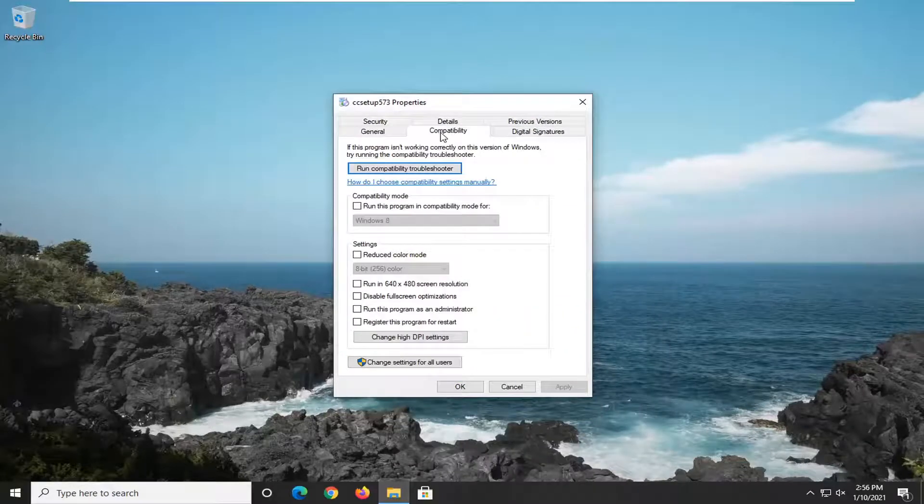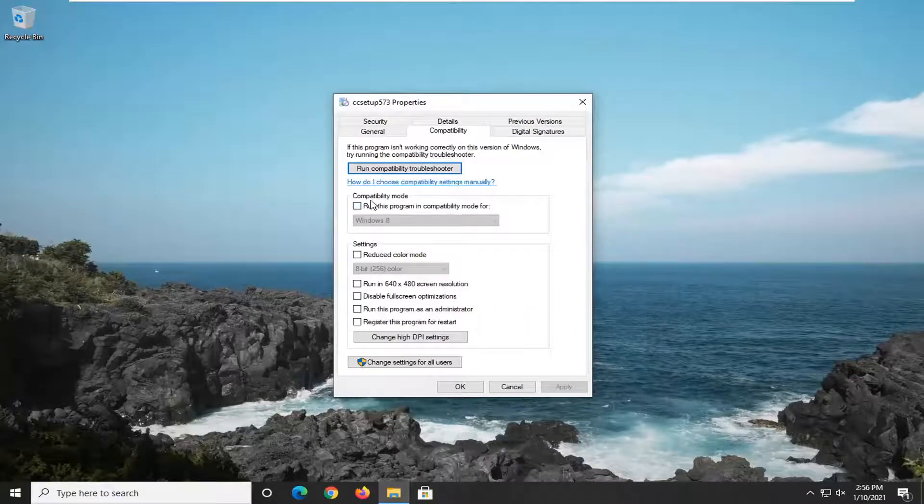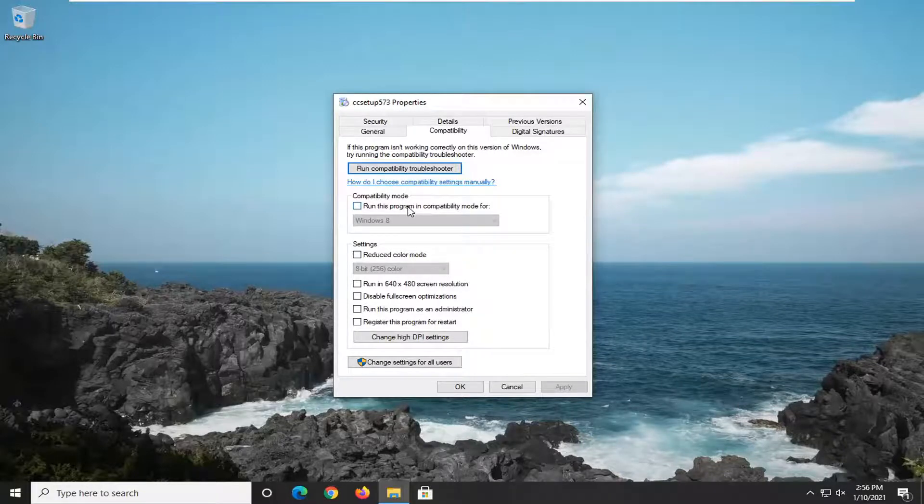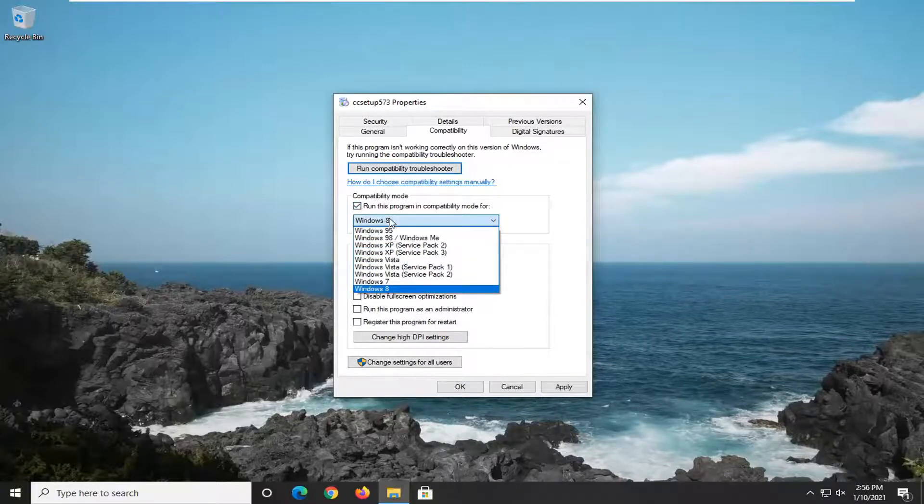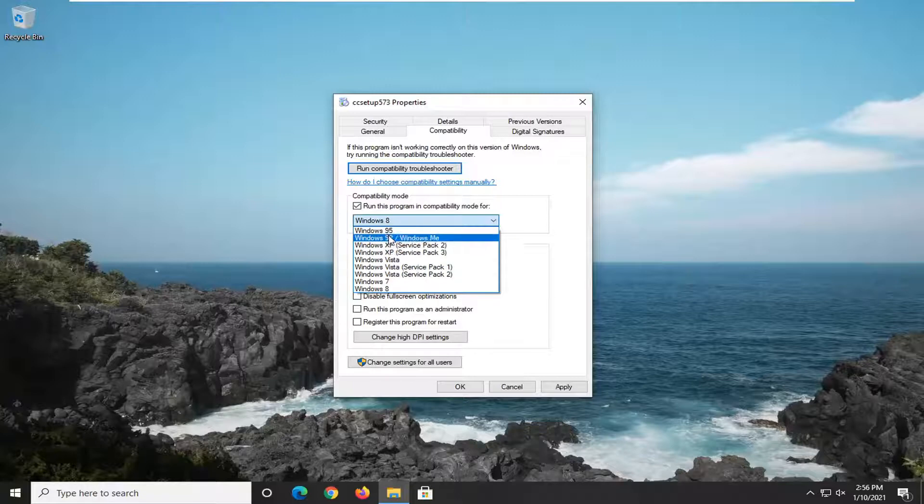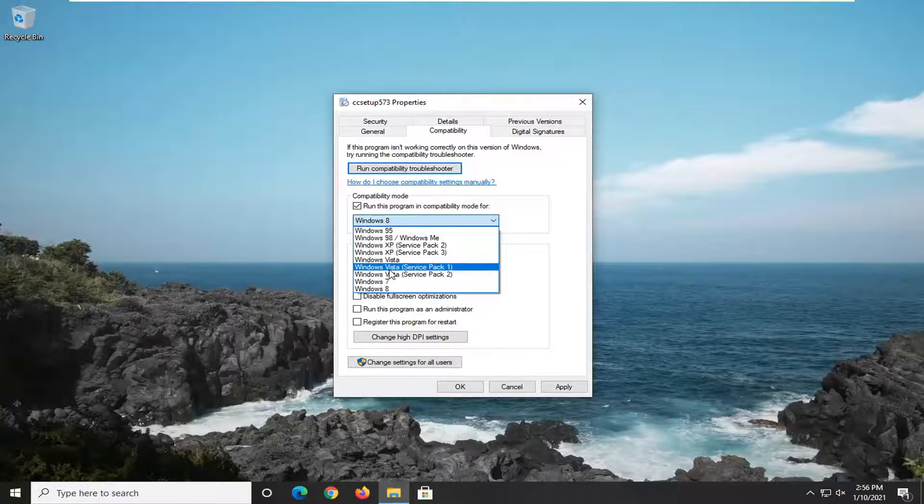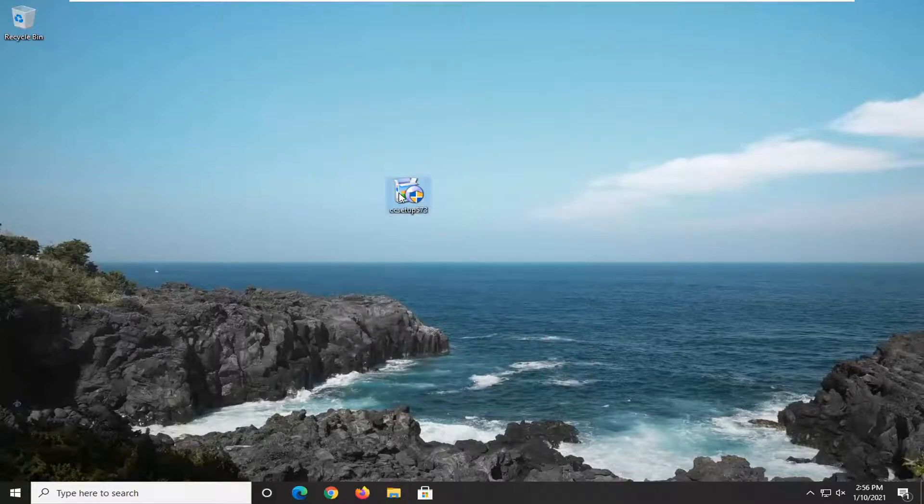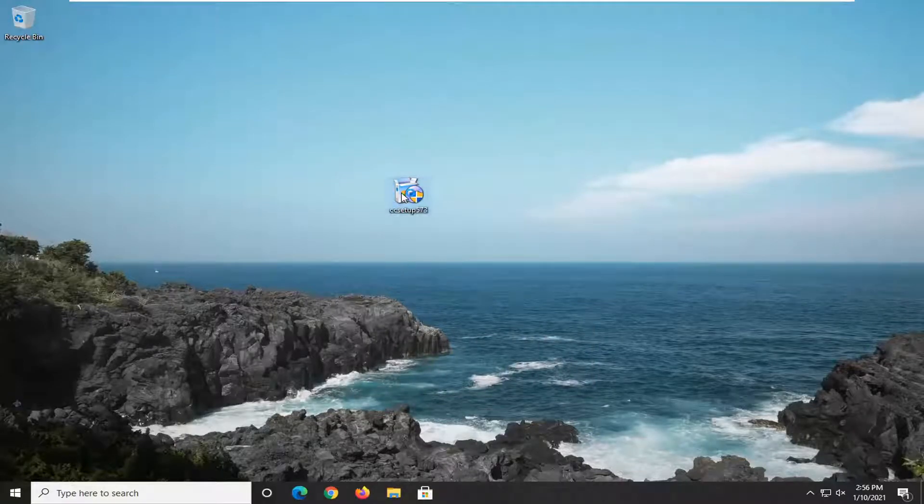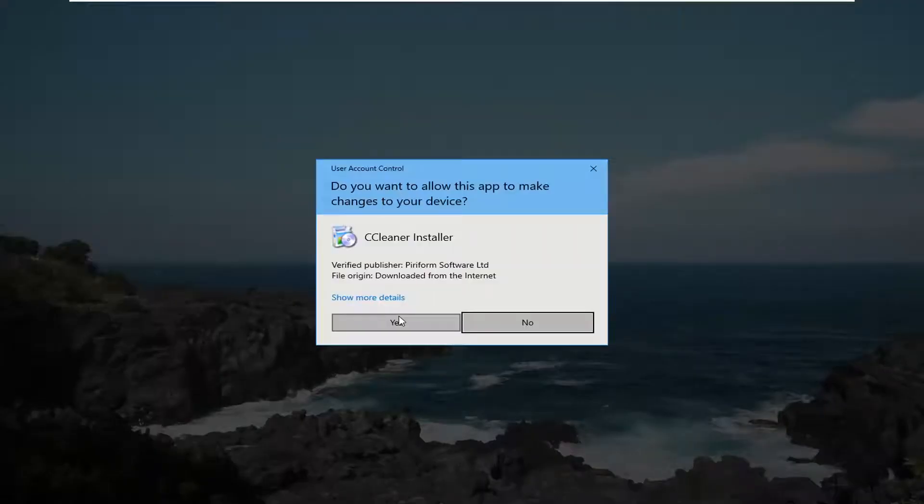Select the Compatibility tab and then where it says compatibility mode, run this program in compatibility mode for. Click inside this box and then click the dropdown. You can select an older version of Windows you want to run this in compatibility mode for. Select Apply and OK to save that change, and you can go ahead and run the application at that point.